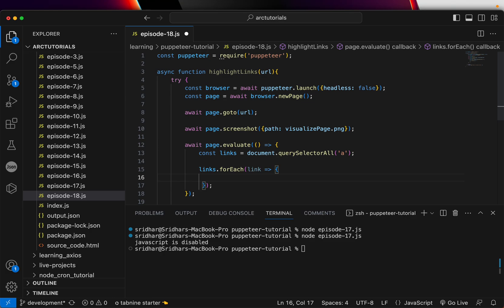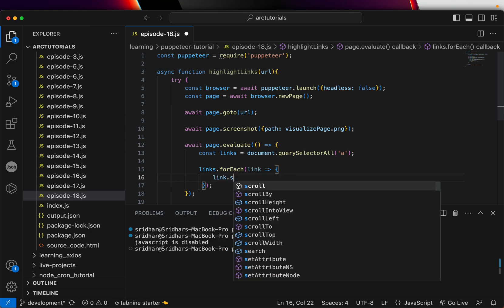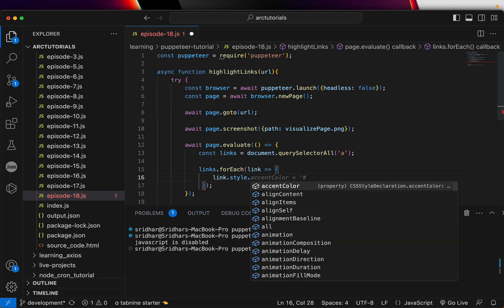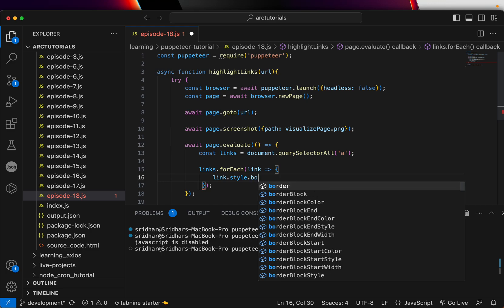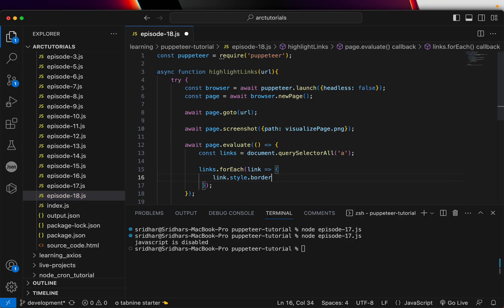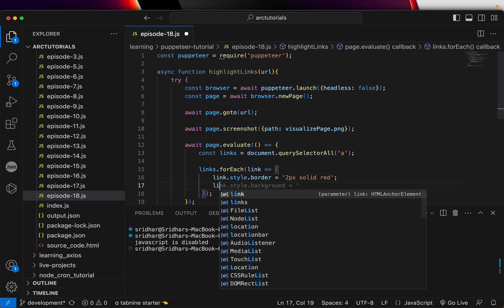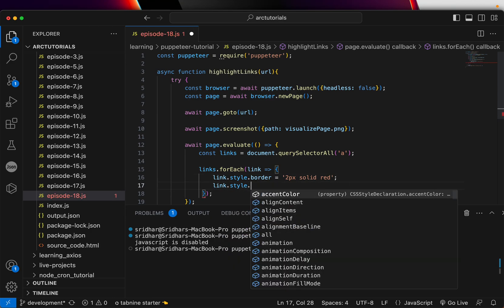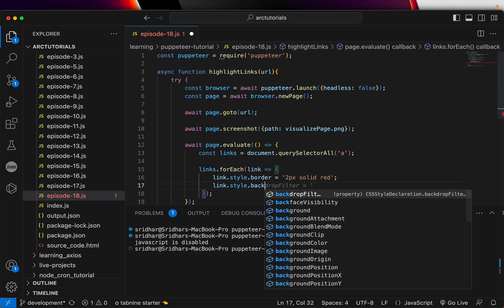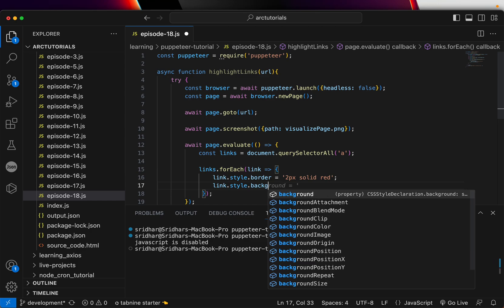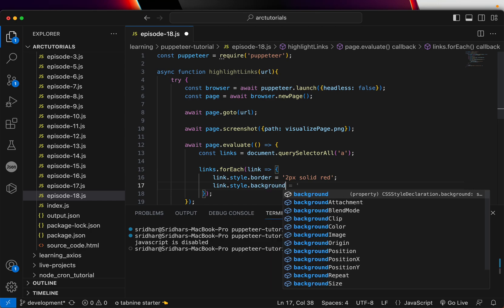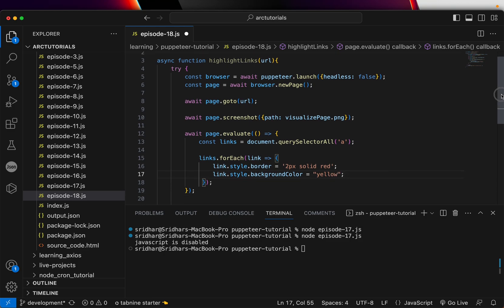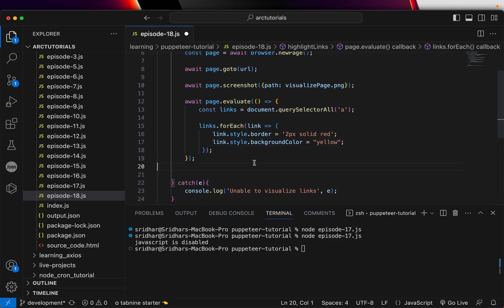Now what we can do is forEach, we can loop and we can extract. So we get each link that we get, so we are going to put style.border and probably will throw in two pixels solid, say red color.